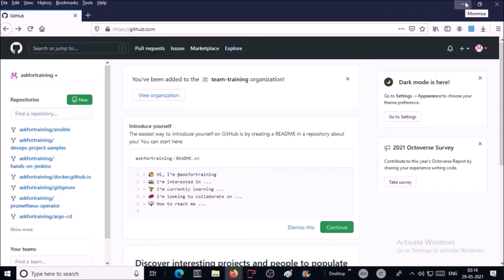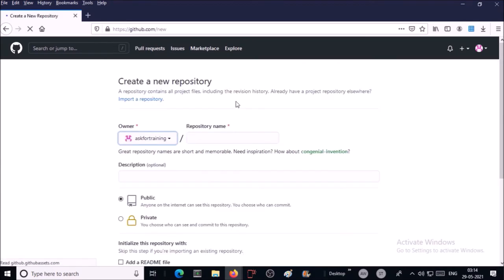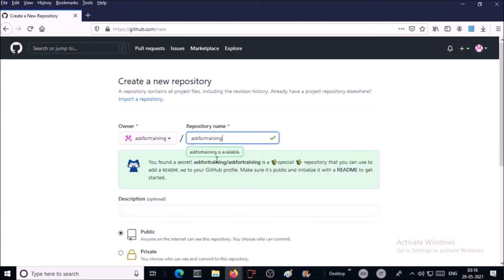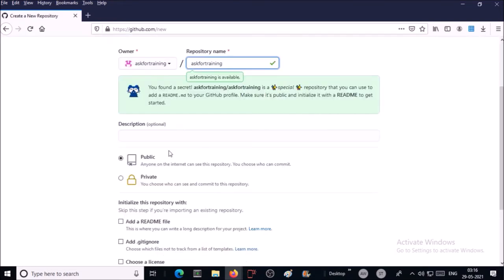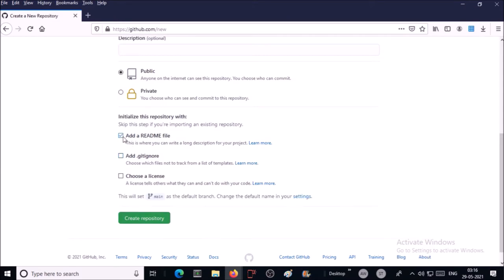Now you require a GitHub account. I assume that you have a GitHub account, if not you can create your account on GitHub. I connected my one of the test GitHub account. Now you require to create a new repository and repository name should be your username of your GitHub account. Username of this GitHub account is askfortraining. askfortraining is a special repository. You can use this repository to host your static website. Keep this repository as a public, add a readme file, that is fine. Go ahead and create a repository.